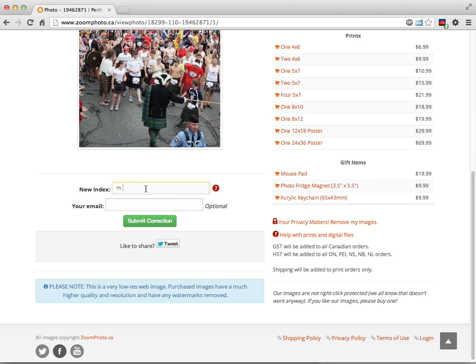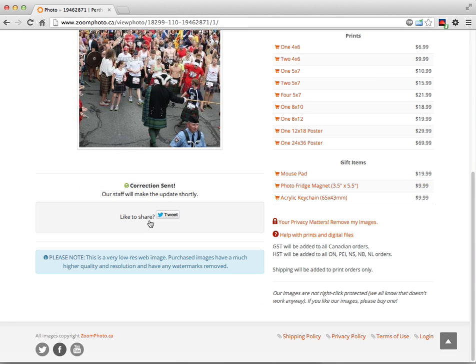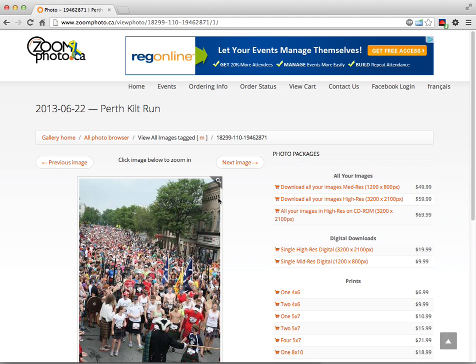Let's say I was bib number 611. I would do that and I'll just put in my email address here and hit submit correction. What that does is that sends that correction to our staff who will then go and update that, and if I put my email address in, I'll get an email once that's complete.